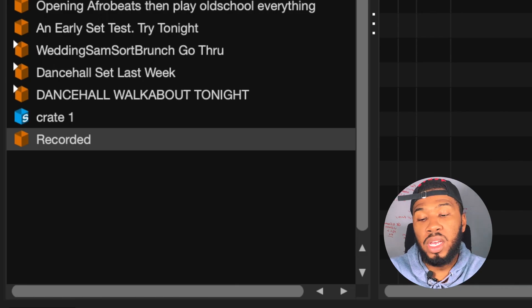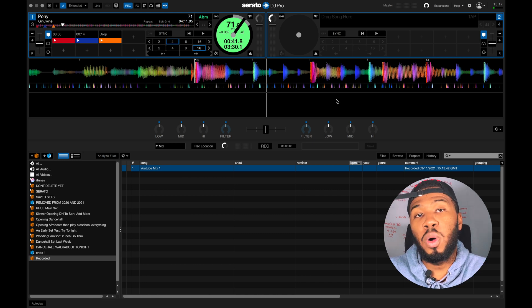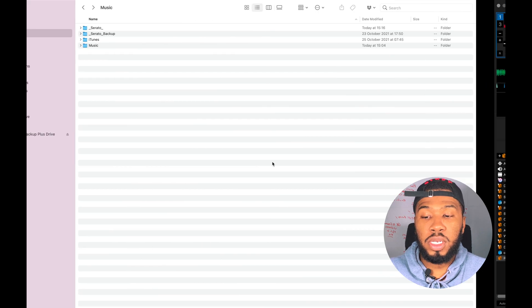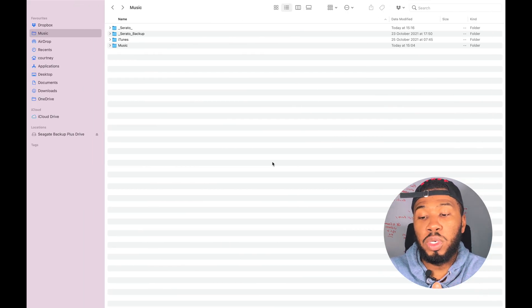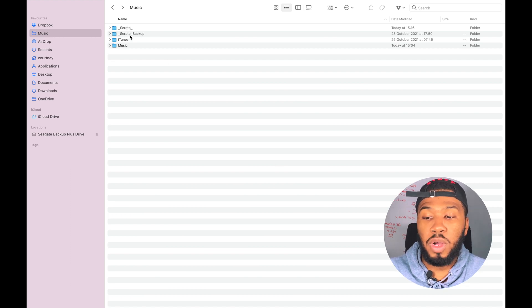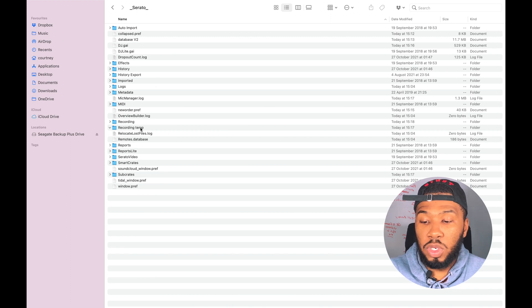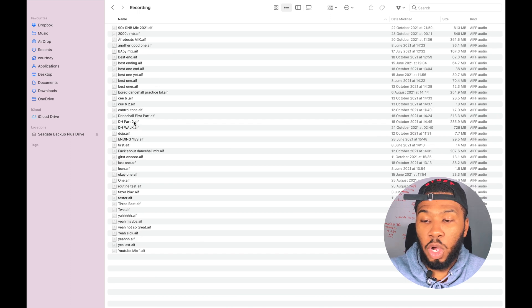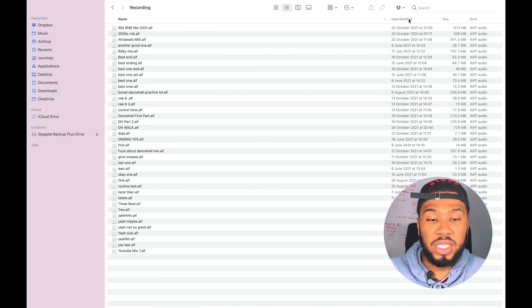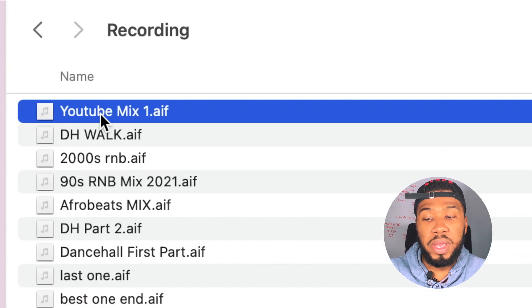If you haven't already got a recorded crate in Serato, Serato will actually create one for you and put your mix in there. Serato will also save it into the Recordings folder on your MacBook in the Music folder. If you go into your Music folder, you'll have two folders: Serato and Serato Backup. Go into Serato, then open Recordings, and if you sort by date modified you can see that YouTube Mix is right there.